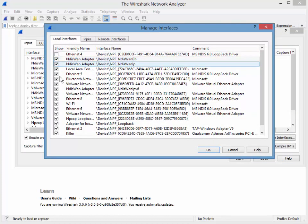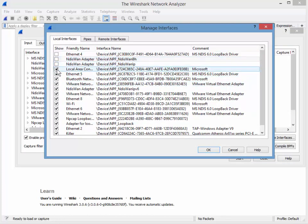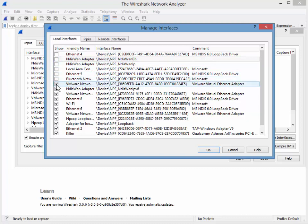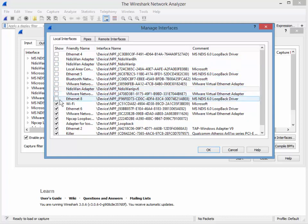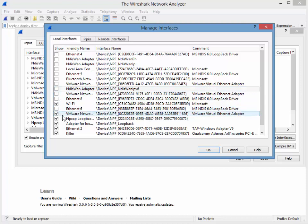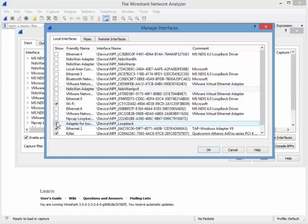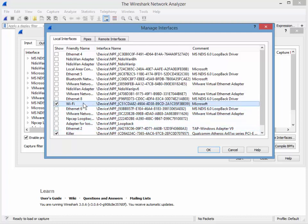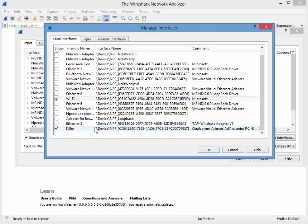You want to select all or deselect all to make life a little bit easier, but the folks at Wireshark probably didn't anticipate this sort of thing happening as often as it does. So there you go. So I got my Wi-Fi and I've got my killer.